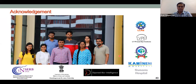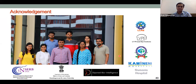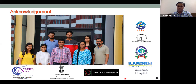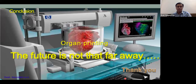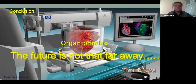I acknowledge funding from several agencies, as this research is very cost-intensive and facilities are costly. I thank my students for their hard work, which enables our progress. We also collaborate with many industries, hospitals, and international research groups. To conclude: organ printing is a high-possibility, promising area. We are not there yet, but the future is not far away. Thank you all for your patient listening.